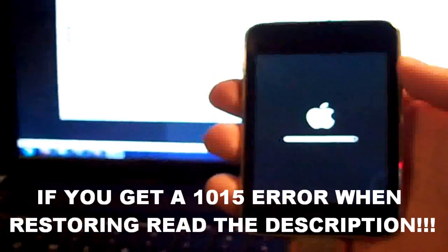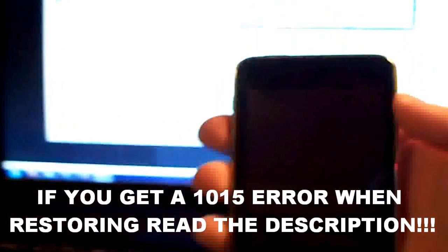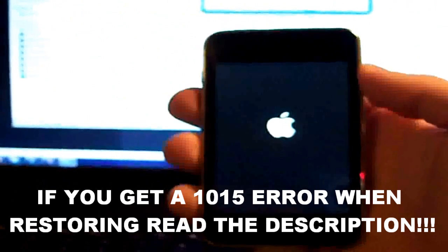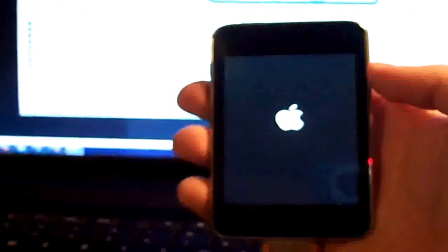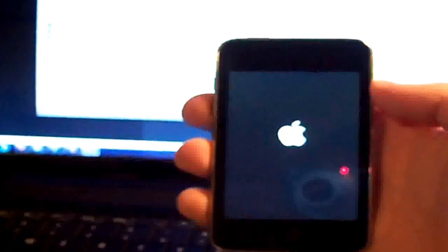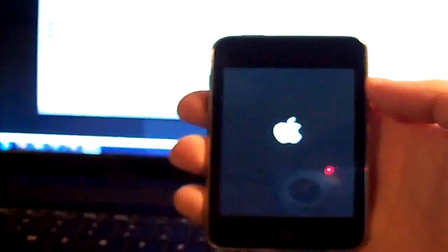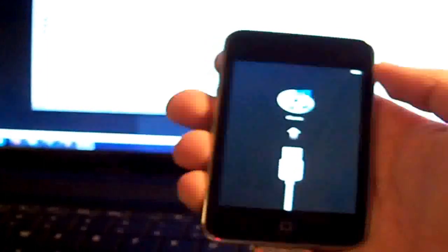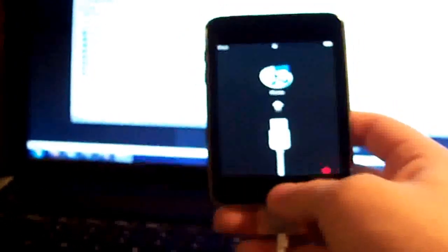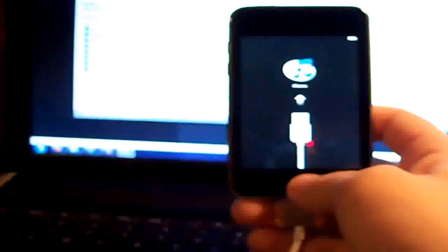It's just about done. By the way guys, if you can, please subscribe to my videos. I have many, many videos to show you how to tweak your iPod Touch to do whatever you basically want to do with it. Just give it a second.